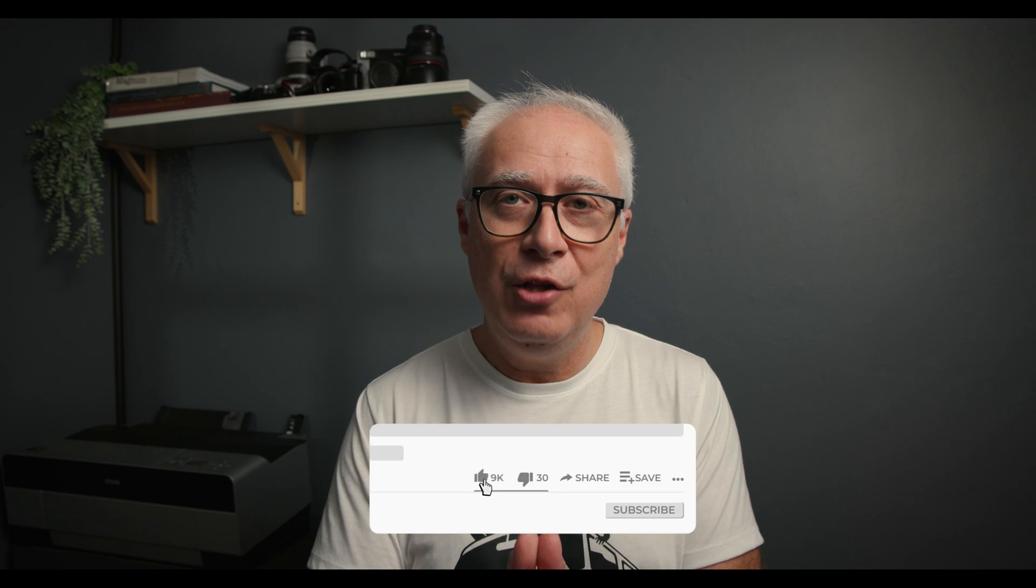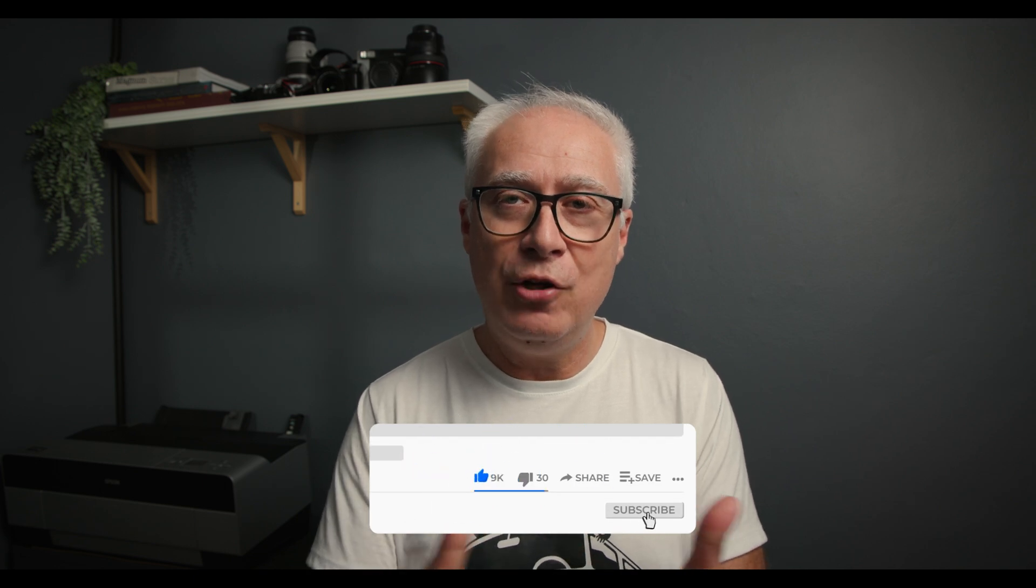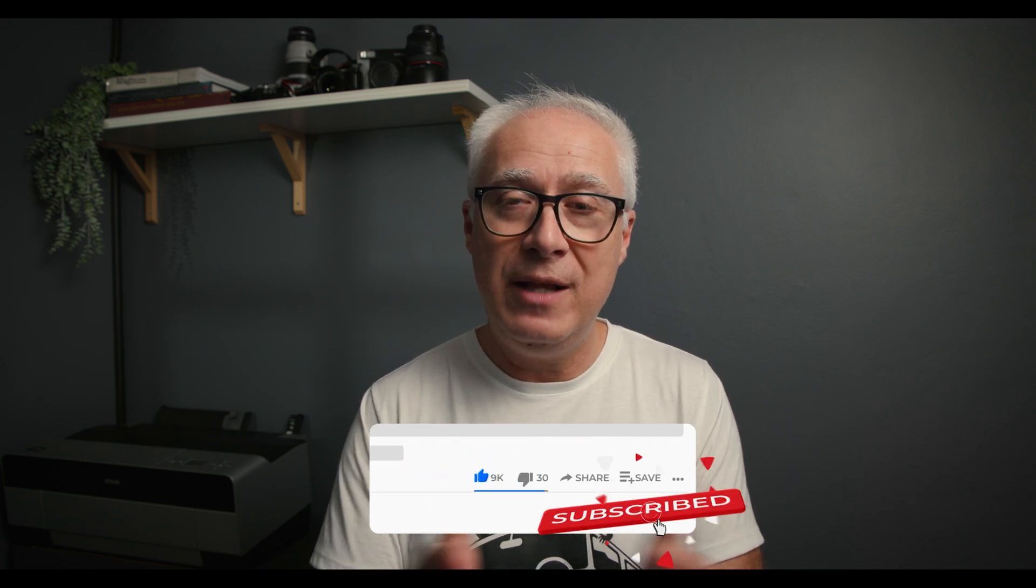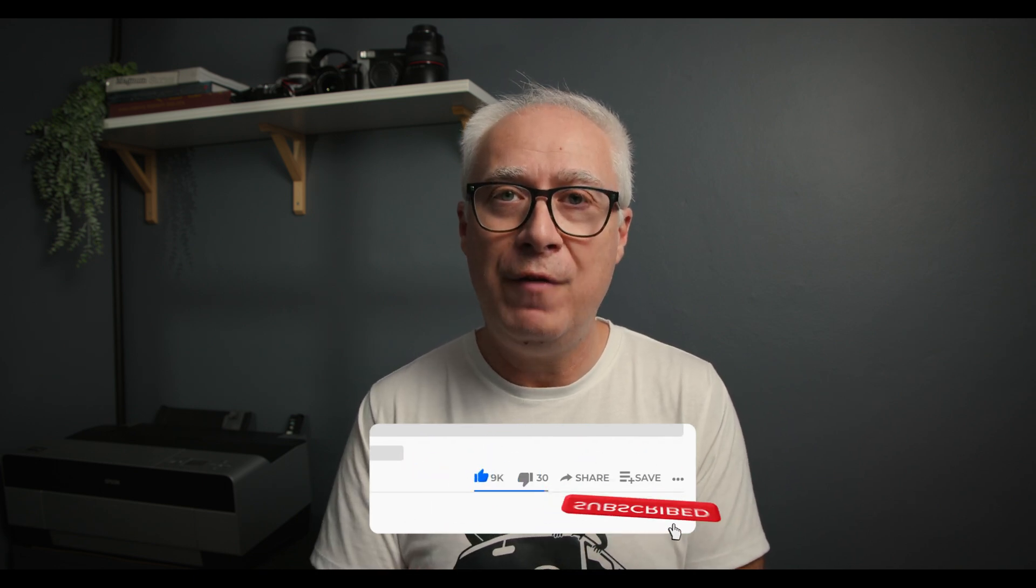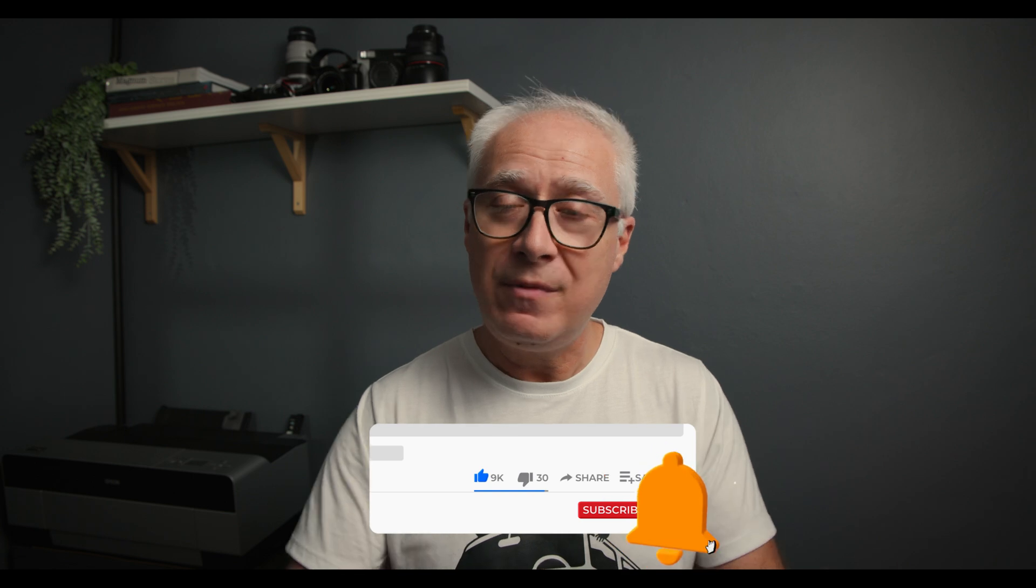And if you would like to support me, you can do so by clicking the like button. It's completely free. It doesn't cost you anything, but it makes a huge difference to me. And if you do want to see more content like this, do click on the subscribe button and the notification bell. And that way you'll be notified when I upload a new video.